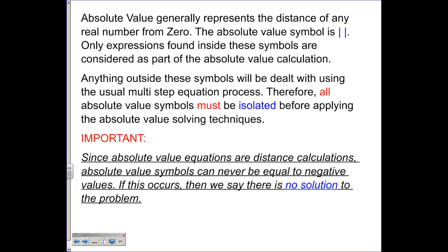The first thing you want to know is absolute value generally represents the distance of any real number from zero. The absolute value symbols are these solid vertical lines, and only the expression found inside these symbols is considered as part of the absolute value calculation, because we deal with that calculation slightly differently than a normal equation. Anything outside these symbols we simply deal with in the normal multi-step equation process.